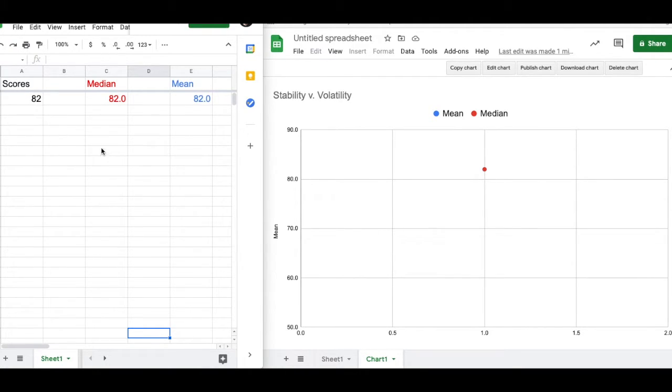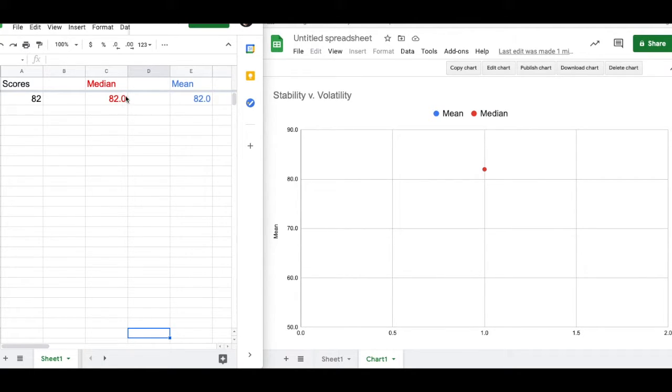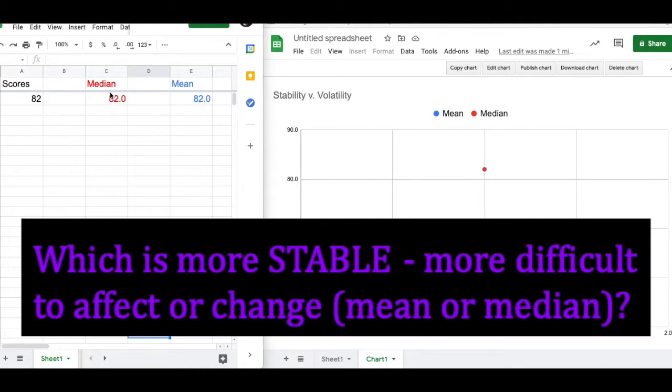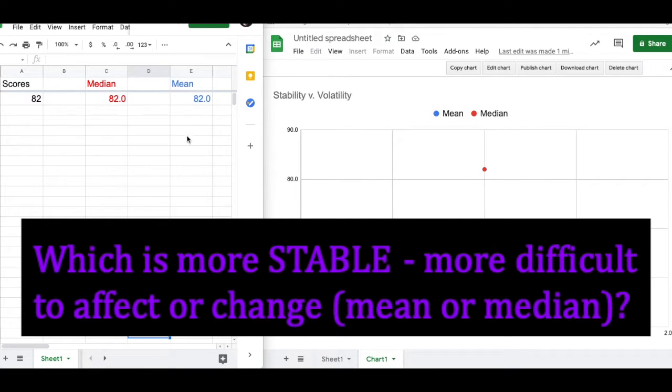I want you to think about a couple of different things. Number one, as you watch these scores change and as you watch these medians and means change, my question is which one of these two measures, median or mean, is more stable, more consistent, less affected by new scores getting put in?